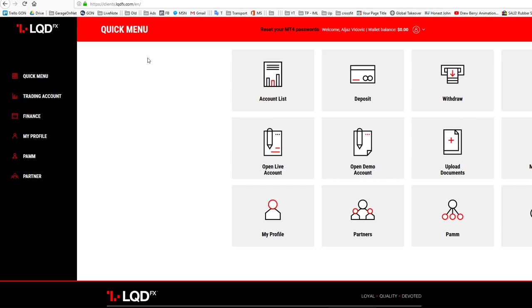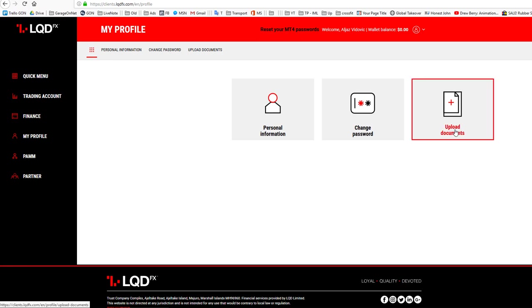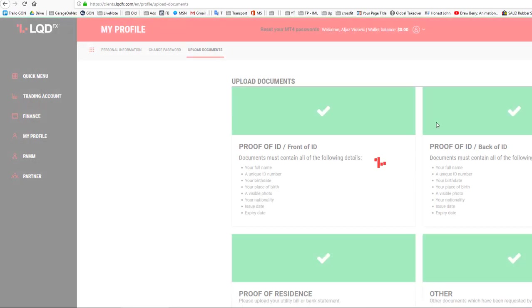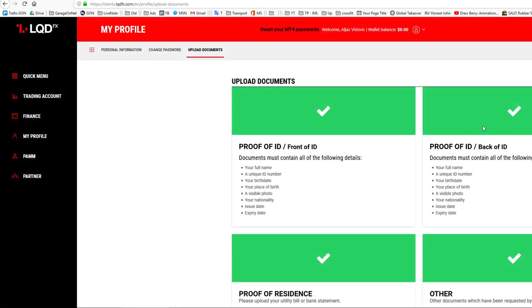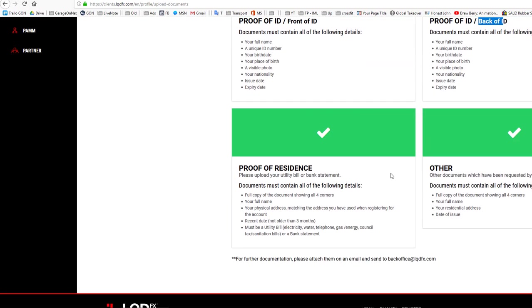The first thing you want to do is go under 'My Profile' and upload documents. Right here you need to upload proof of ID, which is your ID card - front and back.